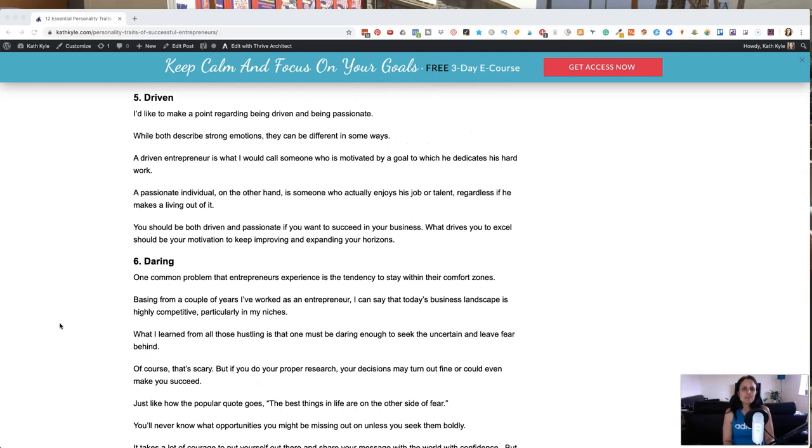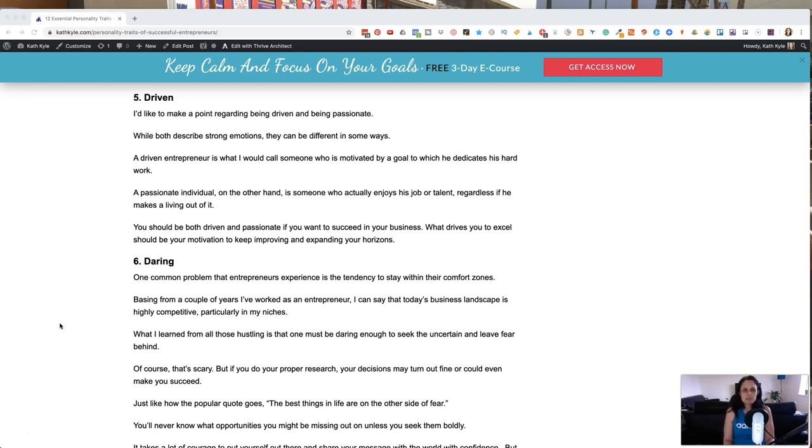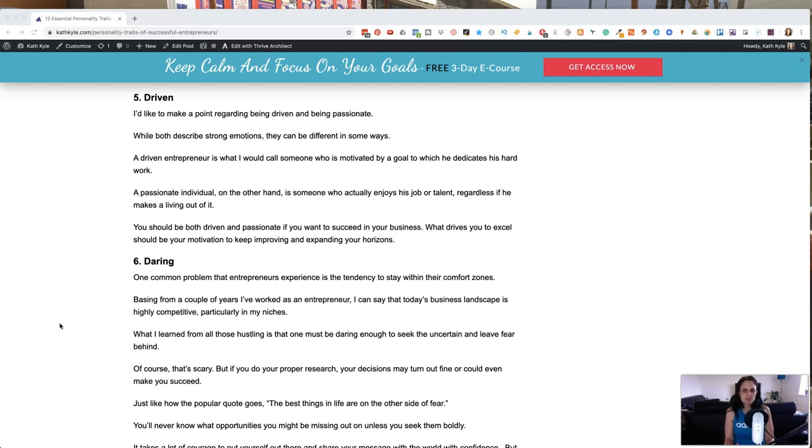Number five, you have to be driven. I like to make a point regarding being driven and being passionate. While both describe strong emotions, they can be different in some ways. A driven entrepreneur is what I would call someone who is motivated by a goal to which they dedicate their hard work to. And a passionate individual, on the other hand, is someone who actually enjoys their job or talent regardless if they make a living from it.